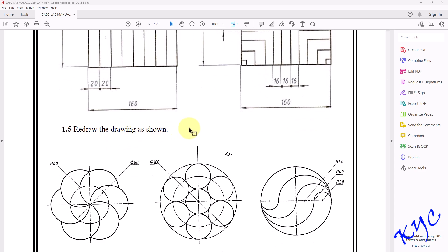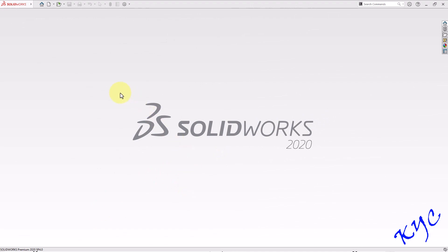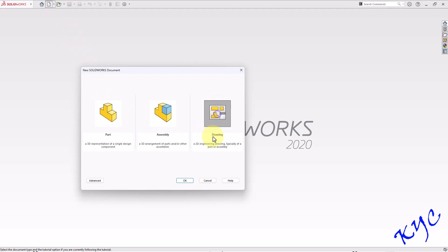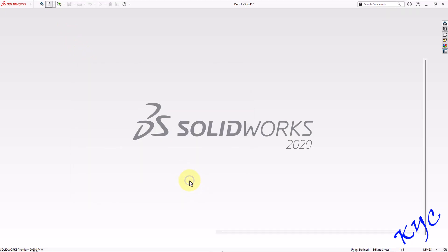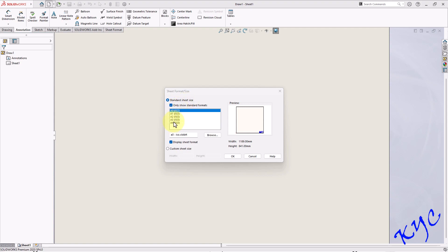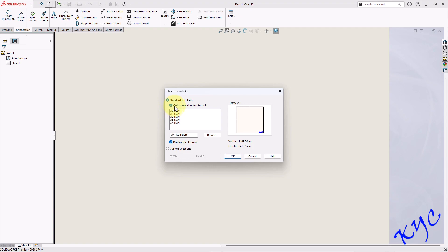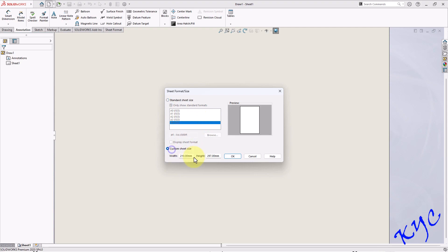Let us move on to SolidWorks. Open SolidWorks, click on File > New, select Drawing, and click OK. You can find the standard sheet size — if you switch it off you will get all different standards. Here I want only IS4, so switch it on and check the box called 'only show standard formats'. Select A4 size, switch off display sheet format, go to custom sheet size 297 × 210, and click OK.